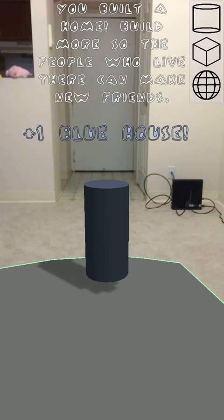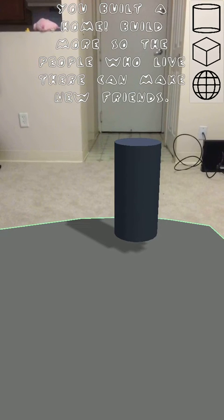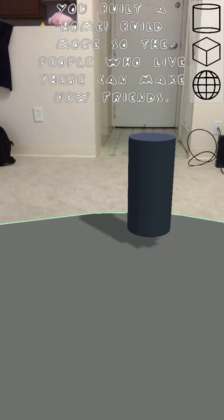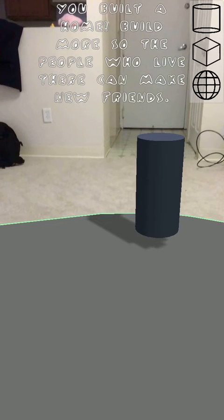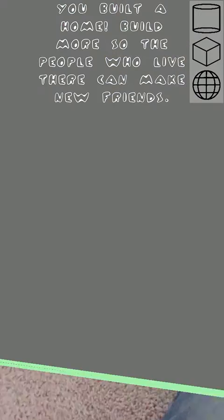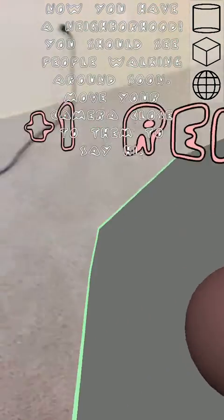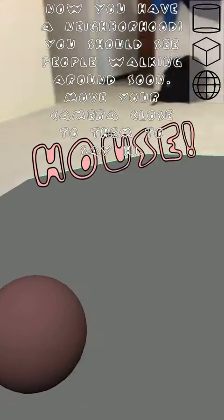So you built a home, and if you build more, then you can see the people walk around. So let's build another home right over here. This one's red.